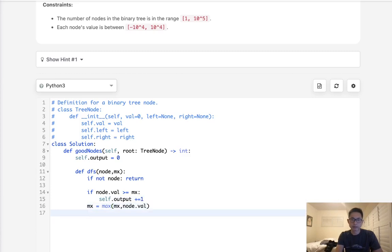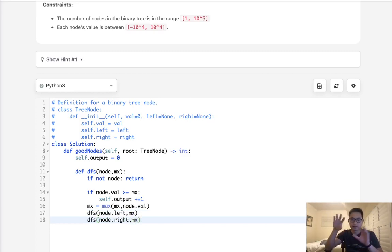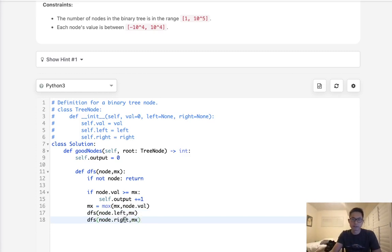And then we're going to just recall our DFS with the node.left. Pass the max value there and node.right here. Pass the max value here. And you can think like every time we go down some different path, this max value that we're passing in could be different, right? Because we'll be changing it every time we go down here.